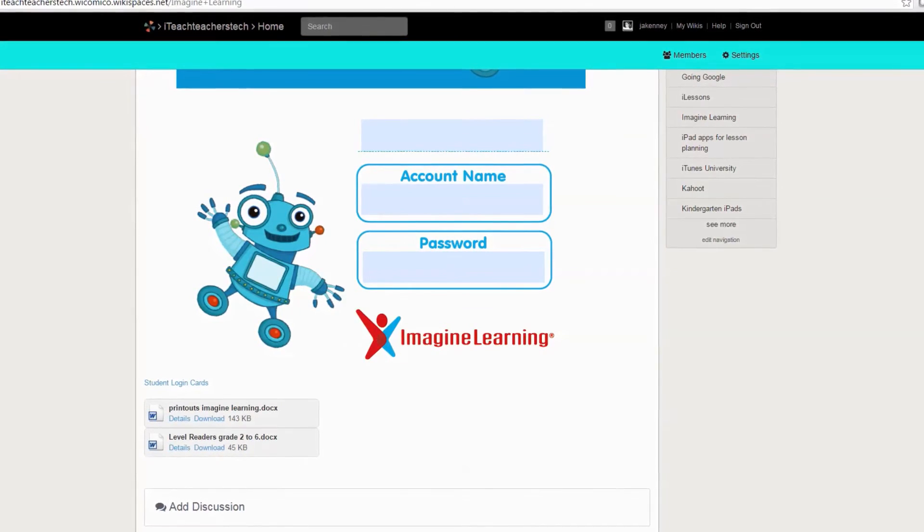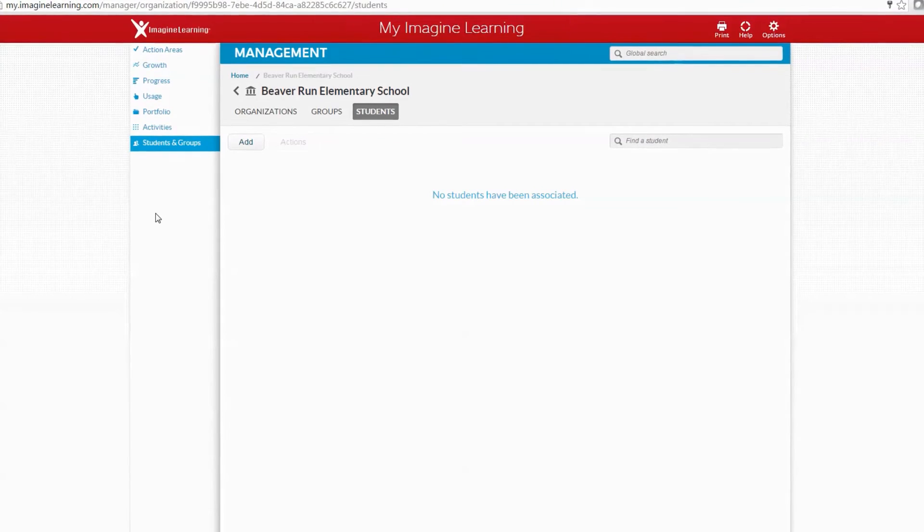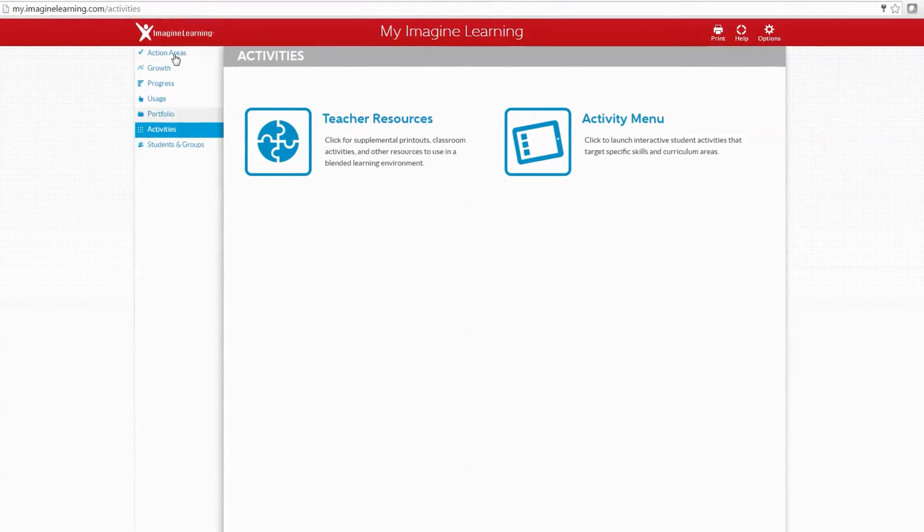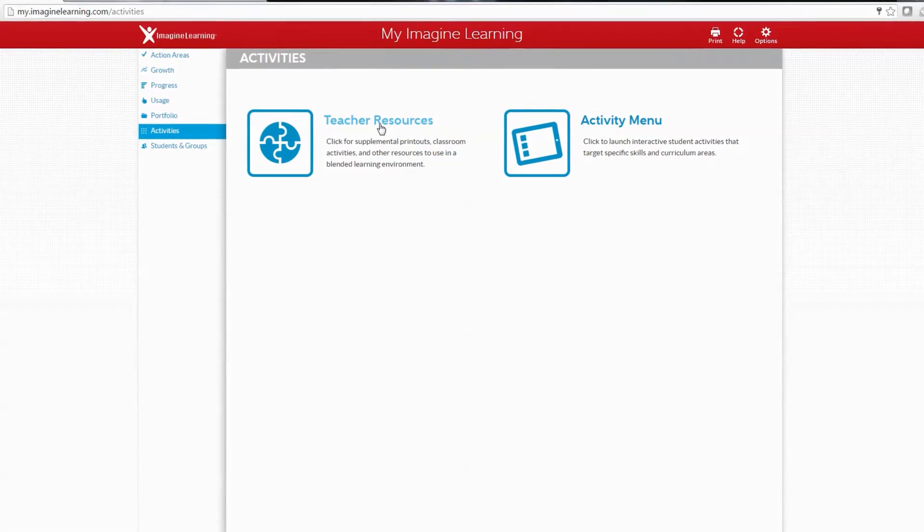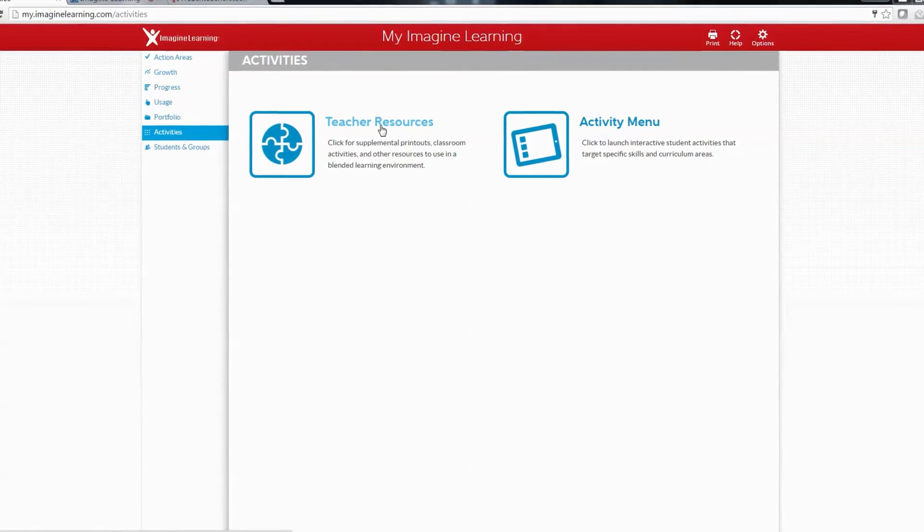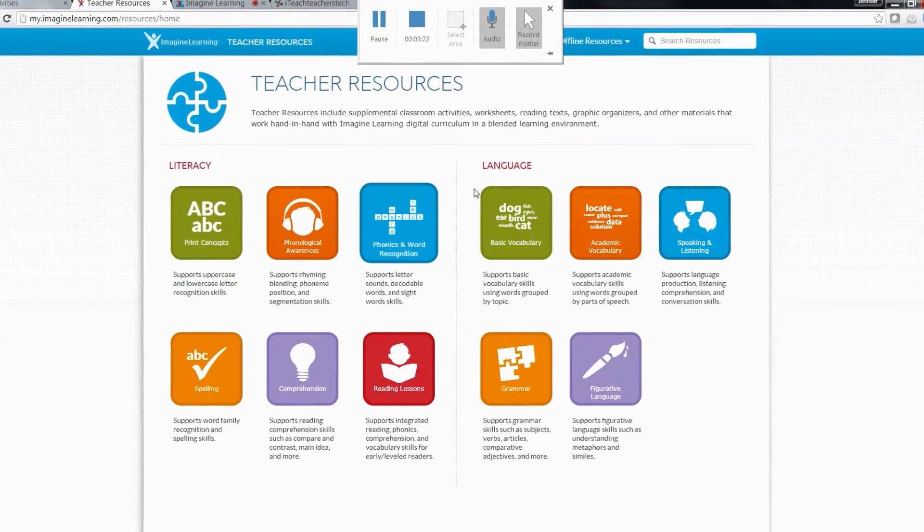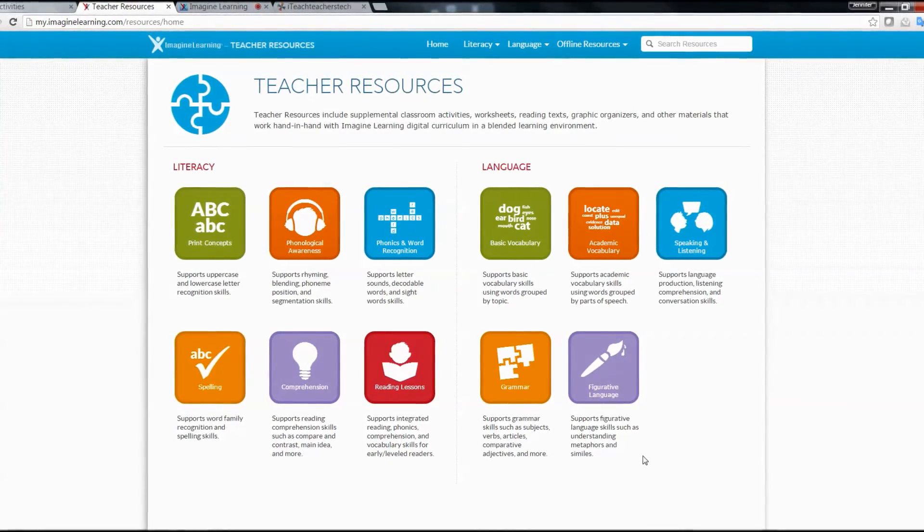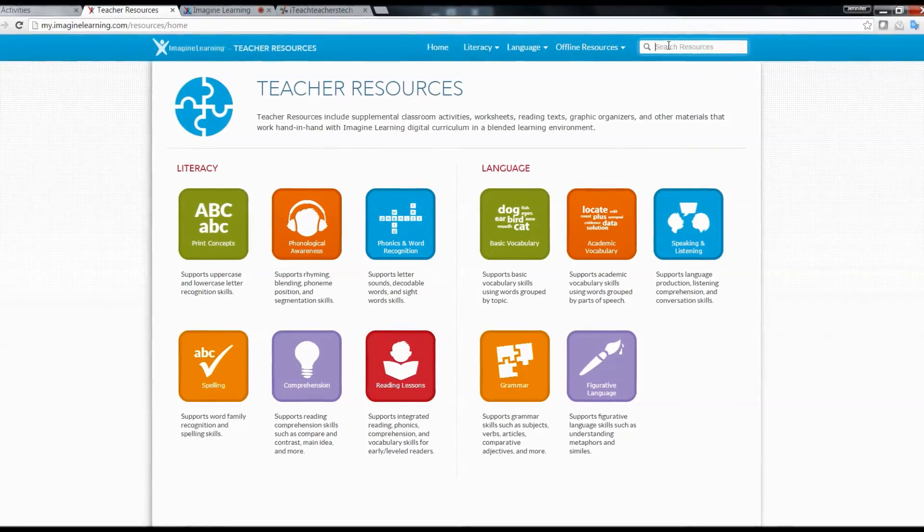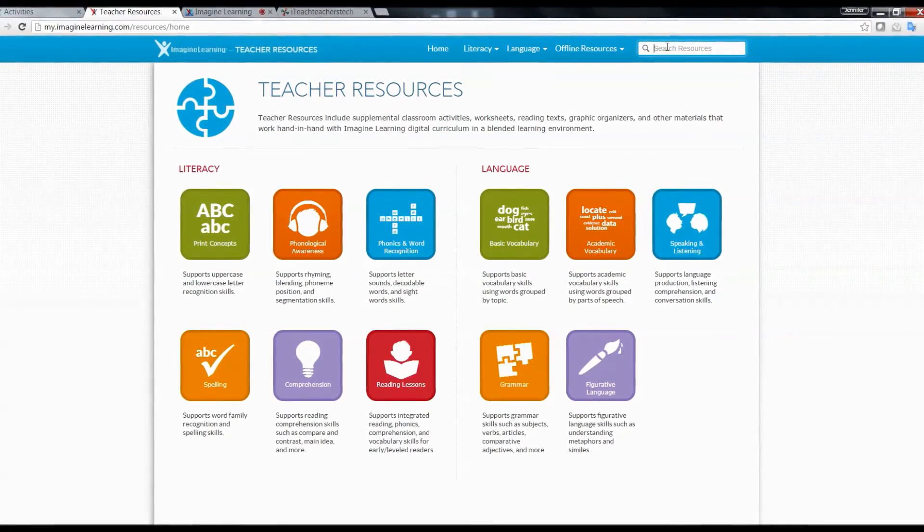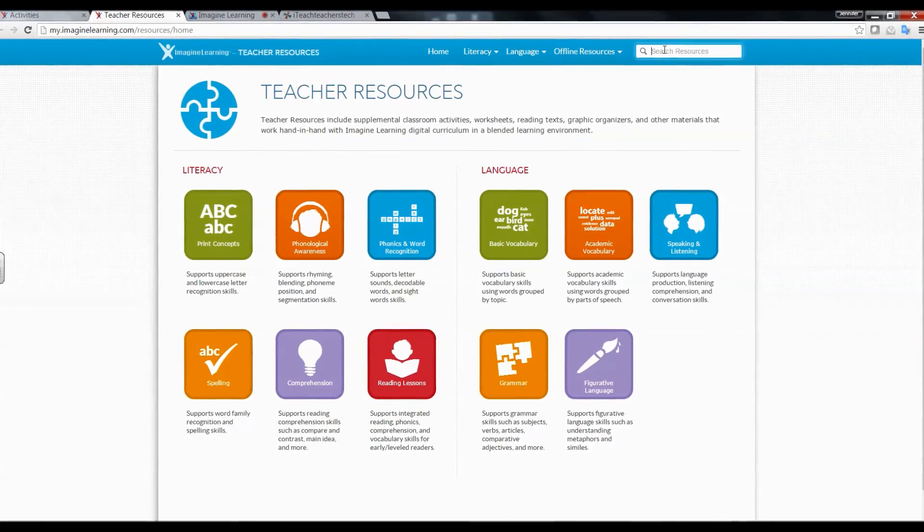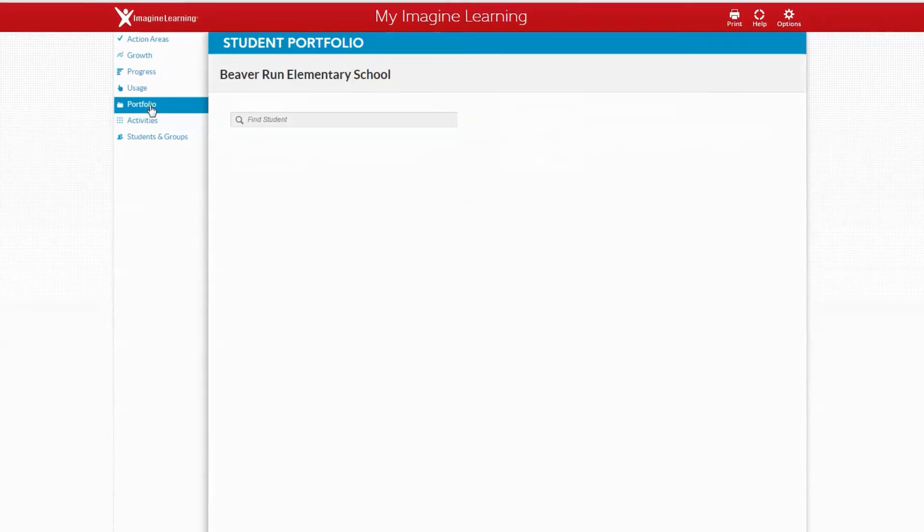All of these came from the Imagine Learning website. If you go back to the Imagine Learning website and click on activities in the menu bar, you'll see teacher resources. That is where I got the printouts and leveled readers. It will take you to all these resources available for you, and there are so many different things. You can easily search using the search bar right up here.